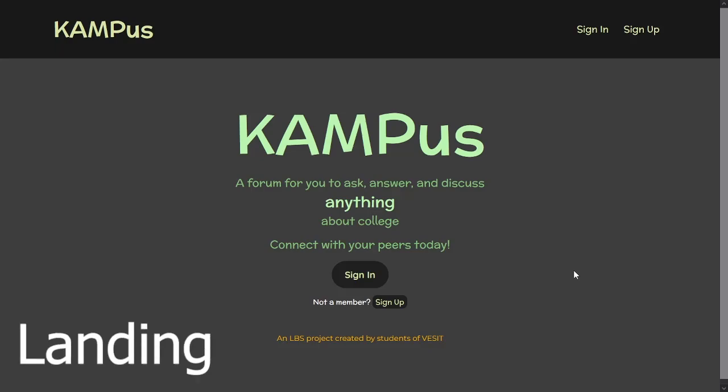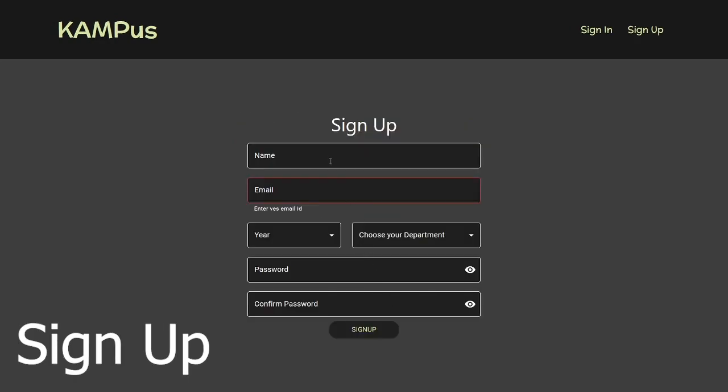Hello and welcome to our project LBS Campus. The campus is a forum for you to ask, answer, and discuss anything about college. Let me take you through the signup process and show you our site.